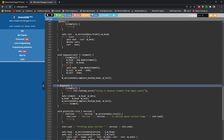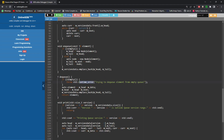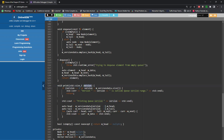For dequeue: if the queue is empty we throw an exception. Otherwise, we store the data from the head node in a local variable, increment the head to become head's next, then store the updated head and tail as a new entry in the versions vector. Finally we return the element that was dequeued. We do not actually remove the node from memory — we only move the head pointer forward.